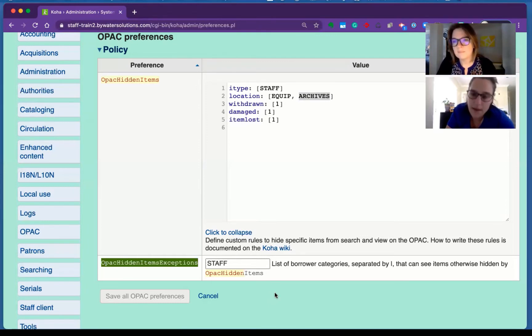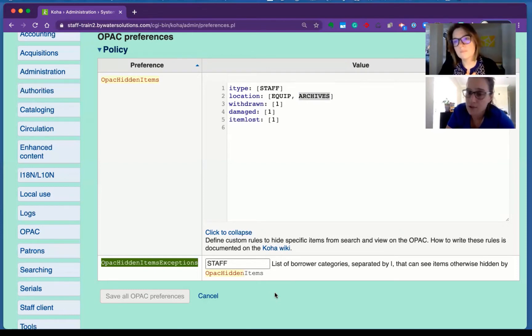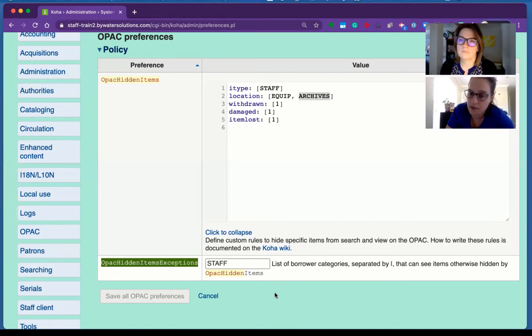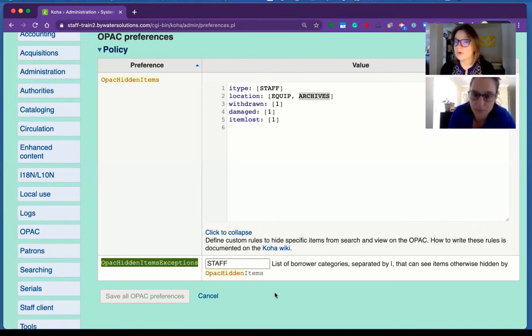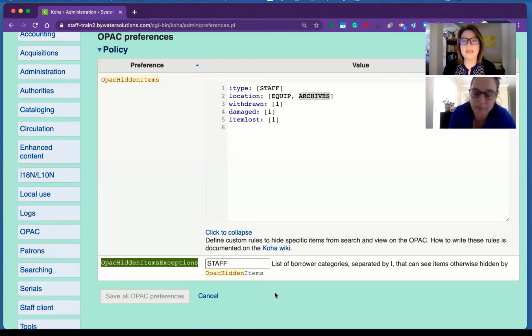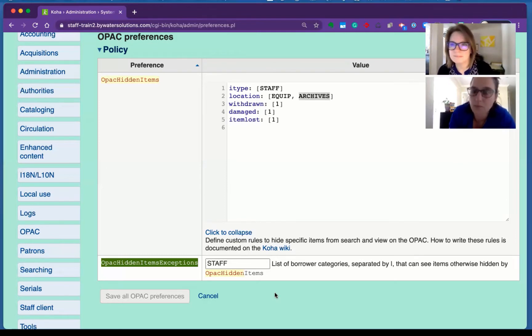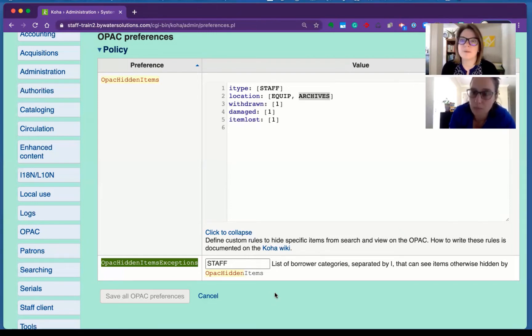Yeah. They had asked a question about allowing nurses to only see certain material and hiding that from the rest of the users in the collection. So that's a good way to do it. So you could add a borrower category for your nursing students and say they can see the material type, item type, nursing textbooks, or the location of everything in our nursing collection versus everybody seeing it.